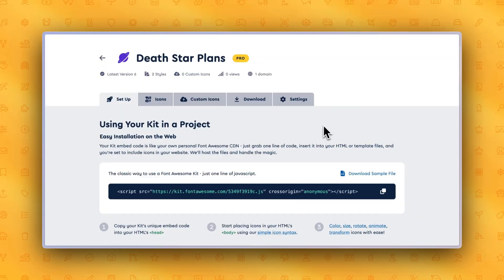OK, so to recap: you've learned how to create your first Font Awesome Kit, use your kit in your project, and update any necessary edits to your kit settings. See? It was super easy, and now it's your turn to go make something awesome.